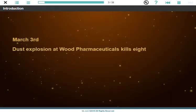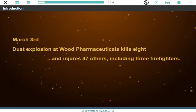an explosion and fire at the Wood Pharmaceuticals plant in Fernside, Alabama, killed eight workers and injured at least 47 others, including three responding firefighters.